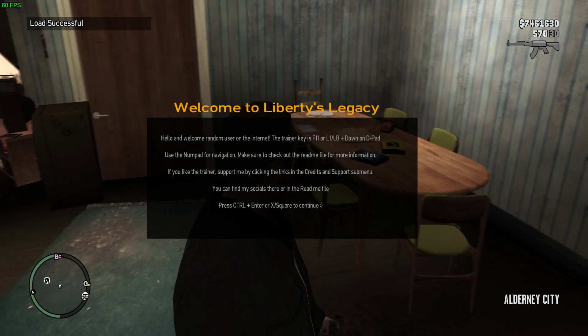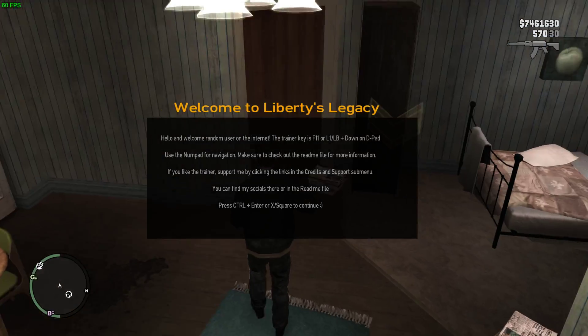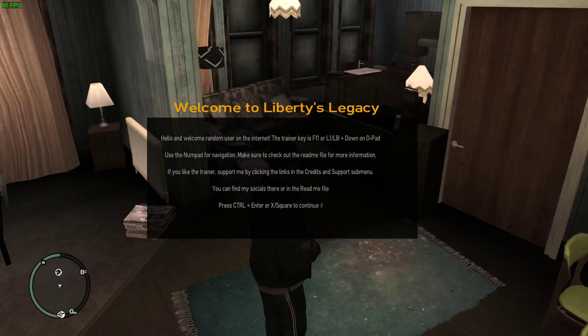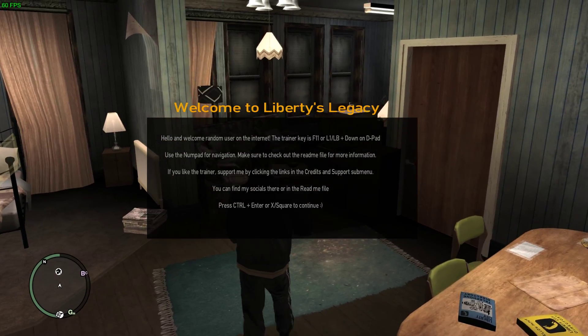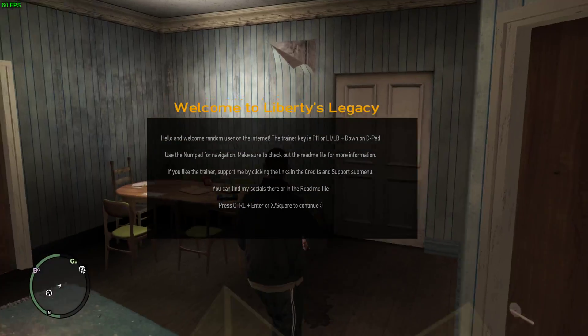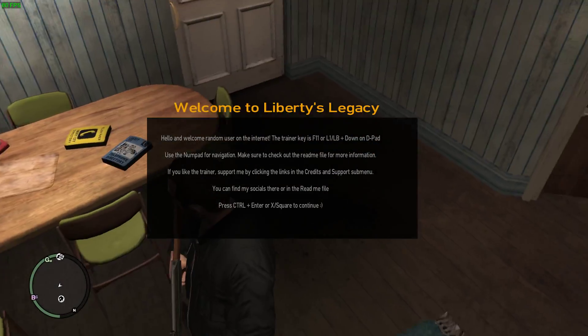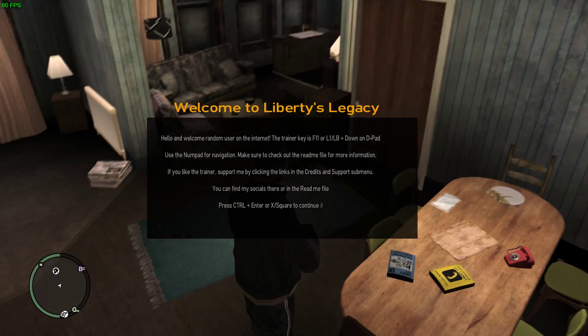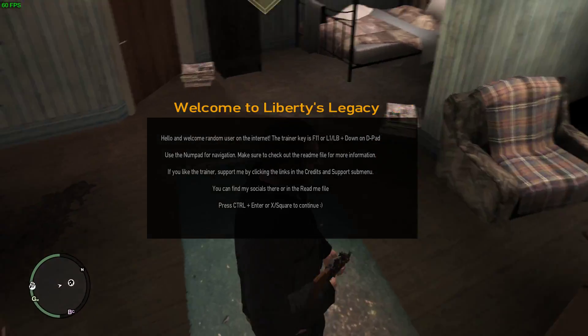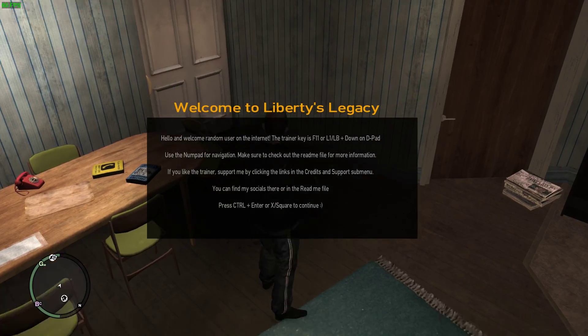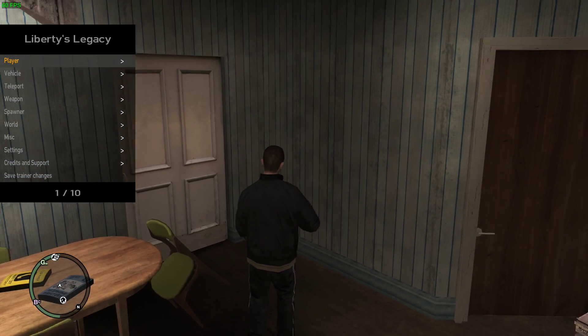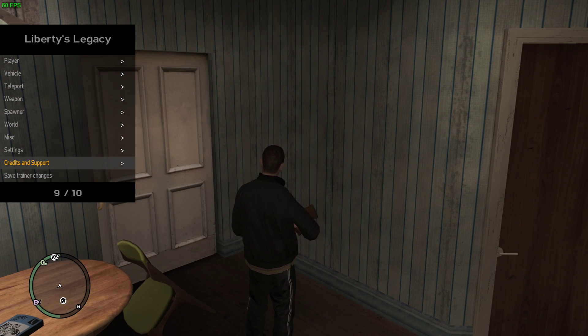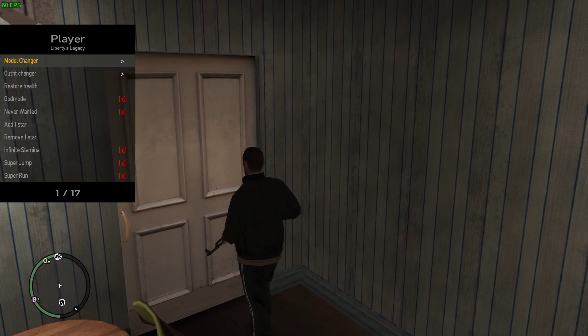If it worked, you'll see this: Welcome to Liberty's Legacy. This is controller compatible, so just keep in mind it says LB and then down on the d-pad to open it, or F11 if you're using keyboard and mouse and you use your numpad. It's basically like the simple native trainer, same controls for the numpad. You have to press Control-Enter to continue.